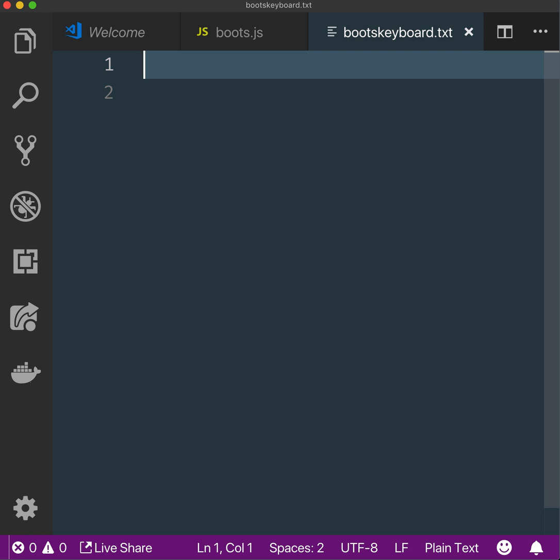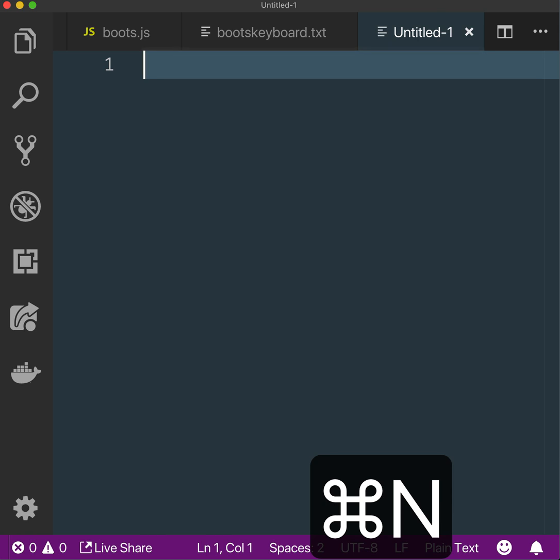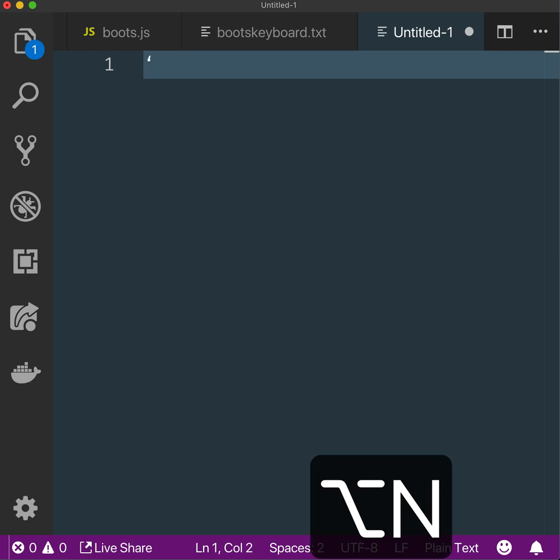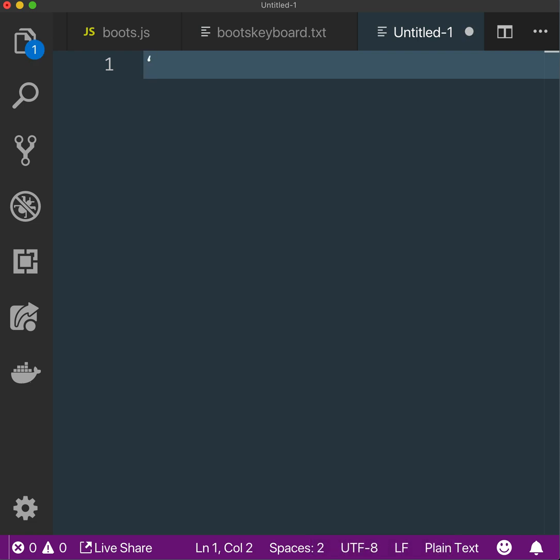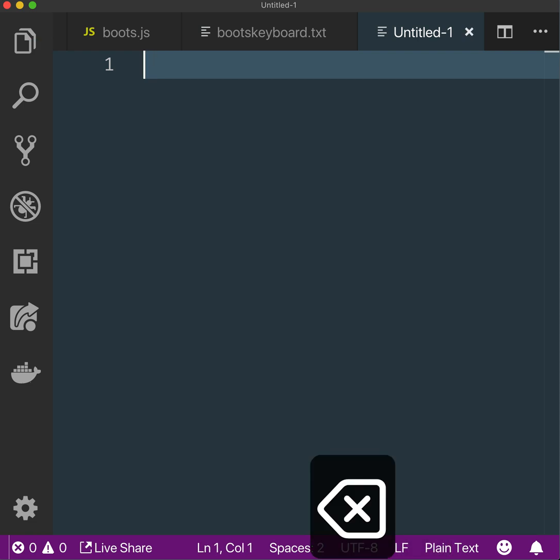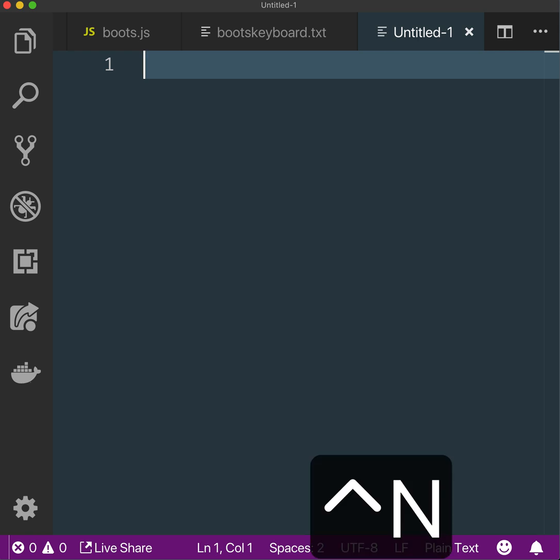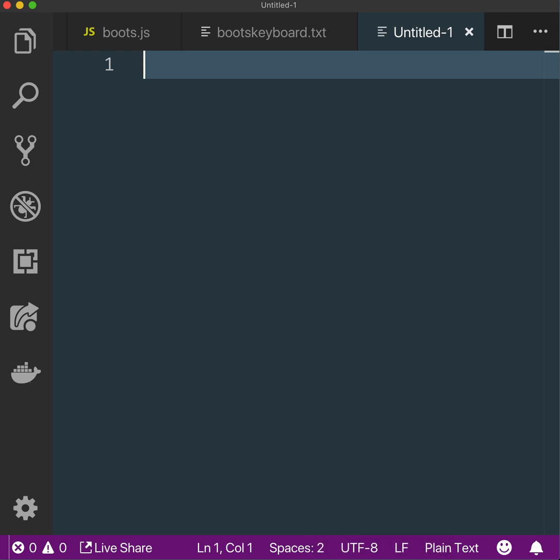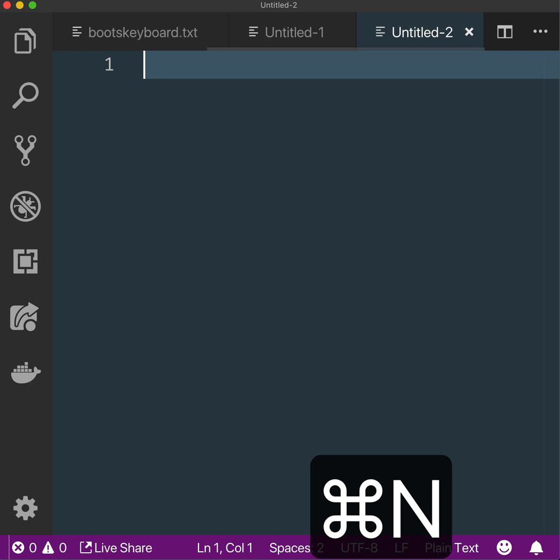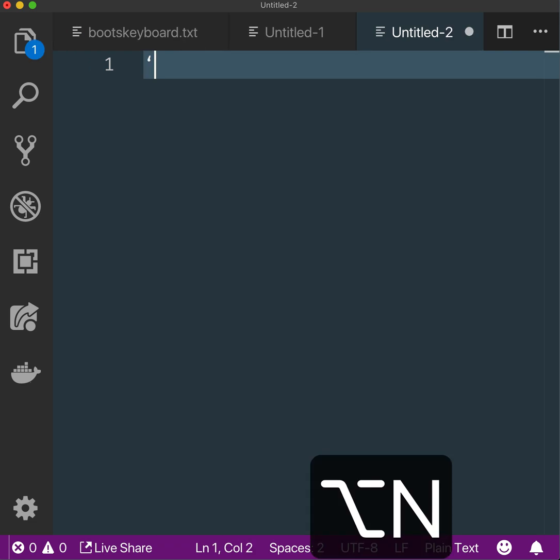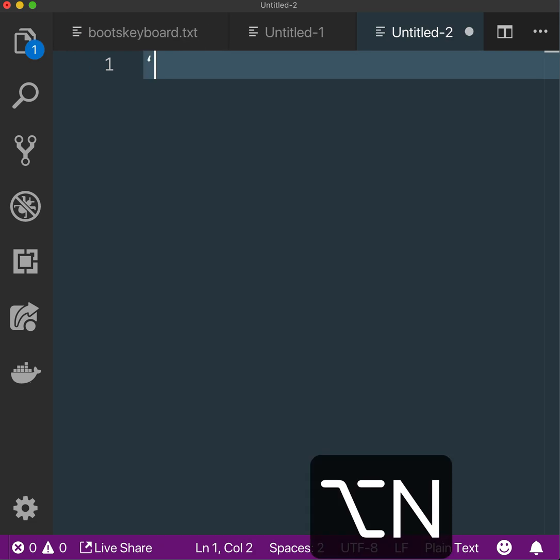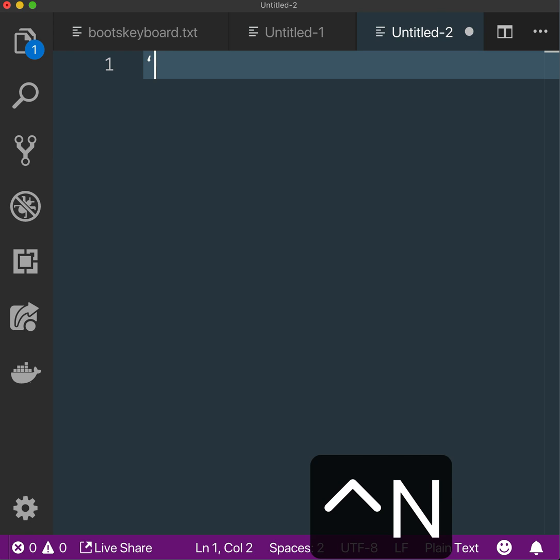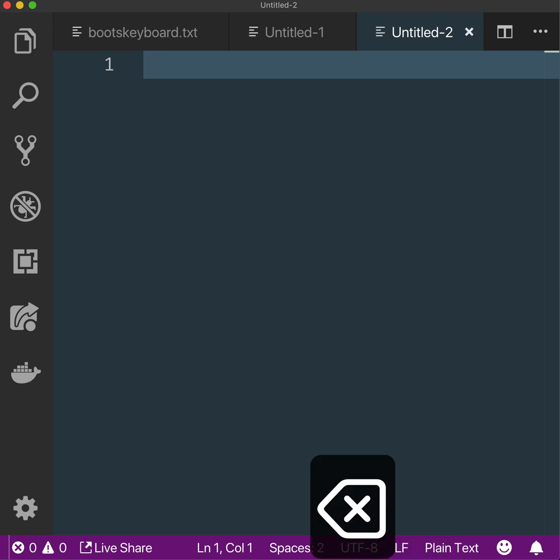This is the Command key or the Apple key. You can see when I press Command+N for new. This is the Option key—Option+N. And this is the Control key. So Command, Option, Control. Let's start from the beginning.